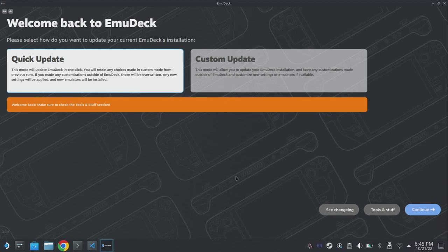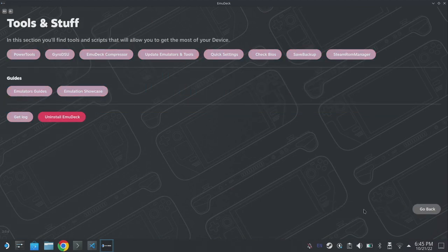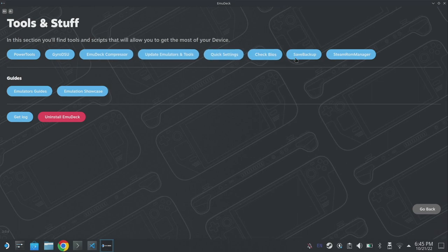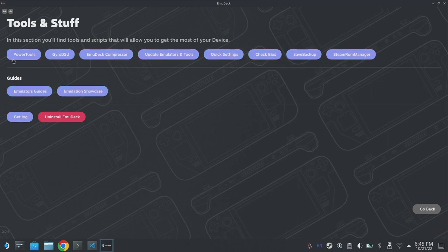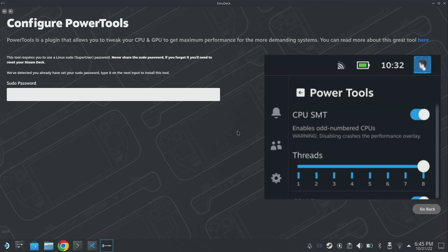So once emudeck's open, click the tools and stuff section down at the bottom. There's a few things in here that we can utilize. We're going to first of all want to check on power tools. If you haven't already, power tools is really going to enable you to get the most out of your emulation.